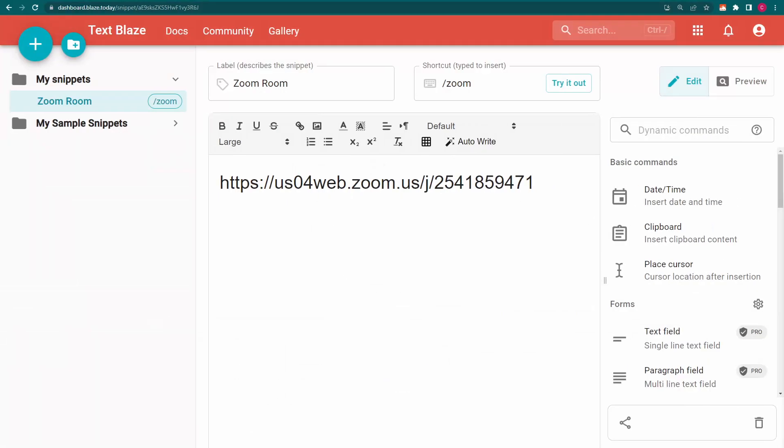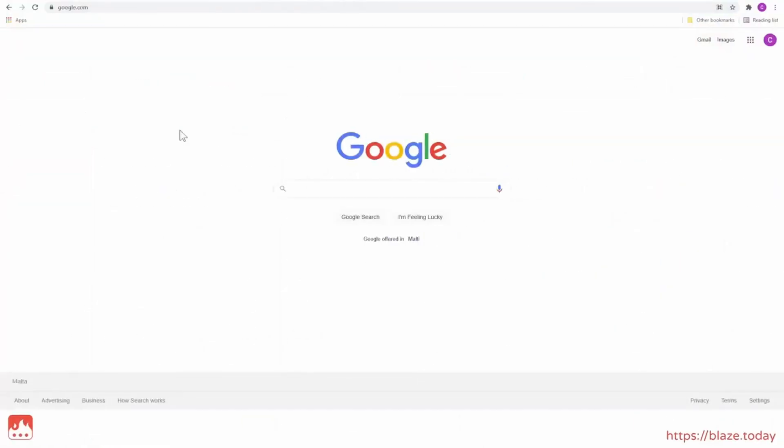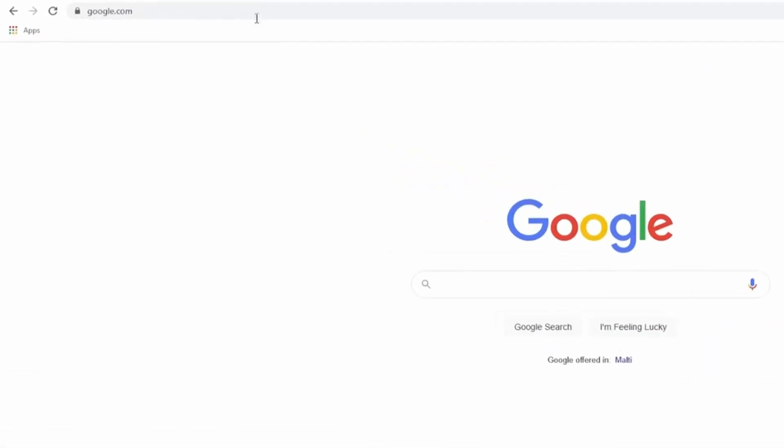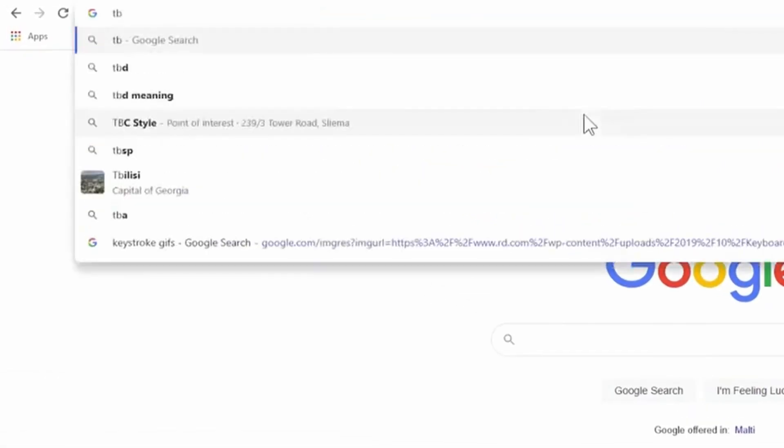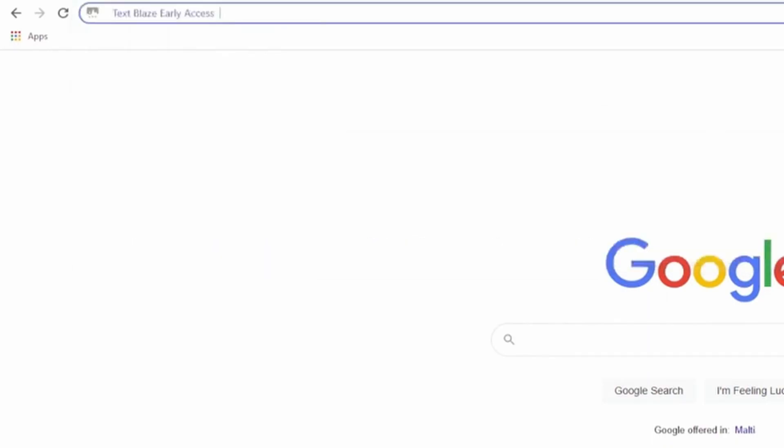Now, let's see it at work. Here, I have a snippet with the link to a Zoom meeting. To insert it, I click inside the browser's URL bar and type TB followed by the Space or Tab key.